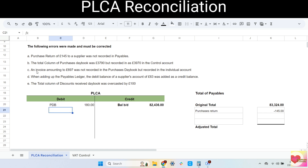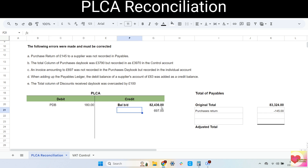Next error: an invoice amounting to 697 was not recorded in the purchases daybook but was recorded in the individual account. This is an example of an omission error. The invoice was omitted from the purchases daybook, therefore it is not recorded in the PLCA but is recorded in the payables. So to correct this error, we should make the adjustment in the PLCA. It's a purchase invoice so it increases our PLCA, so we should record it to credit. For the details: purchases daybook.